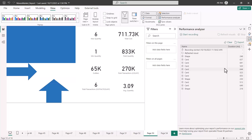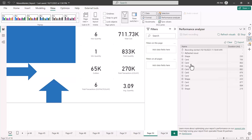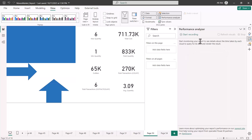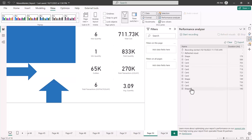Then we refresh the visuals, and once we have some numbers here we click Stop. It is always recommended to repeat this process at least two or three times. So I click Clear to clear the cache area, then click Start Recording, then refresh the visuals — which sends a query, retrieves data, and renders the visual — then click Stop. Repeating this two or three times gives you an idea of the average time being taken.